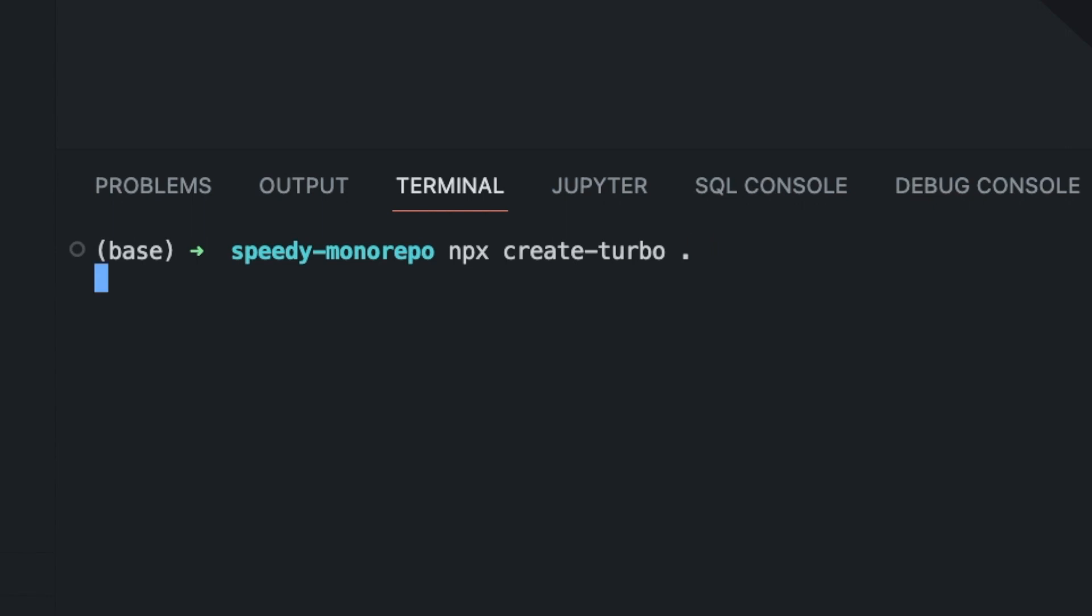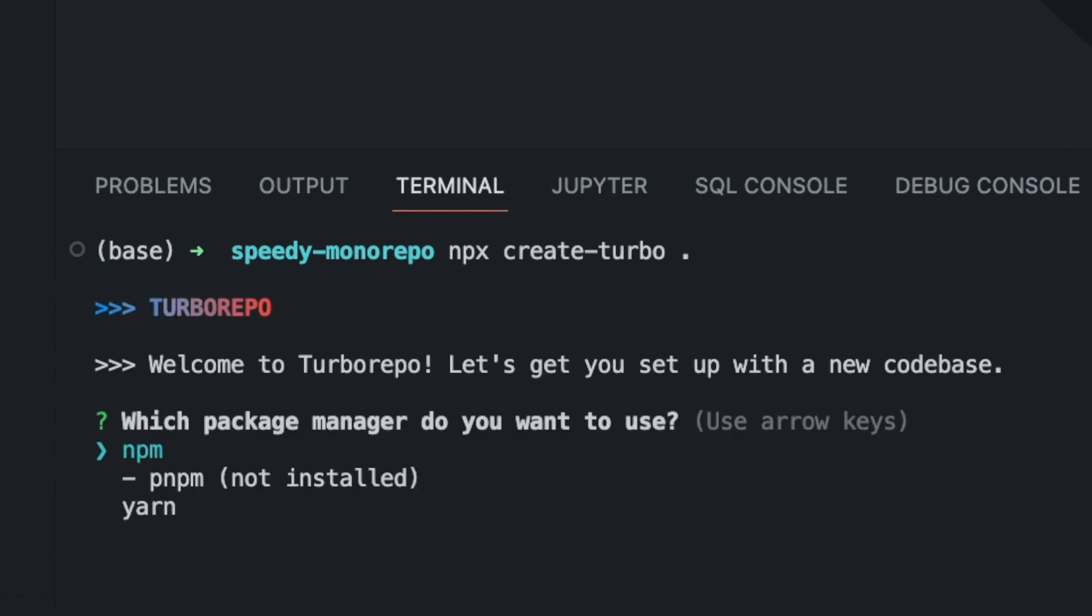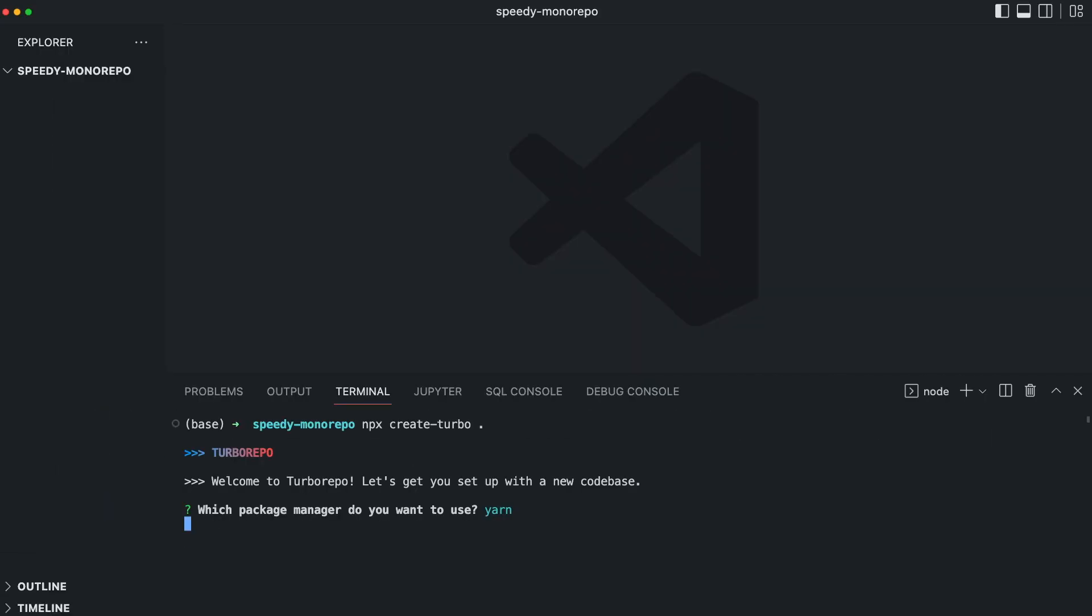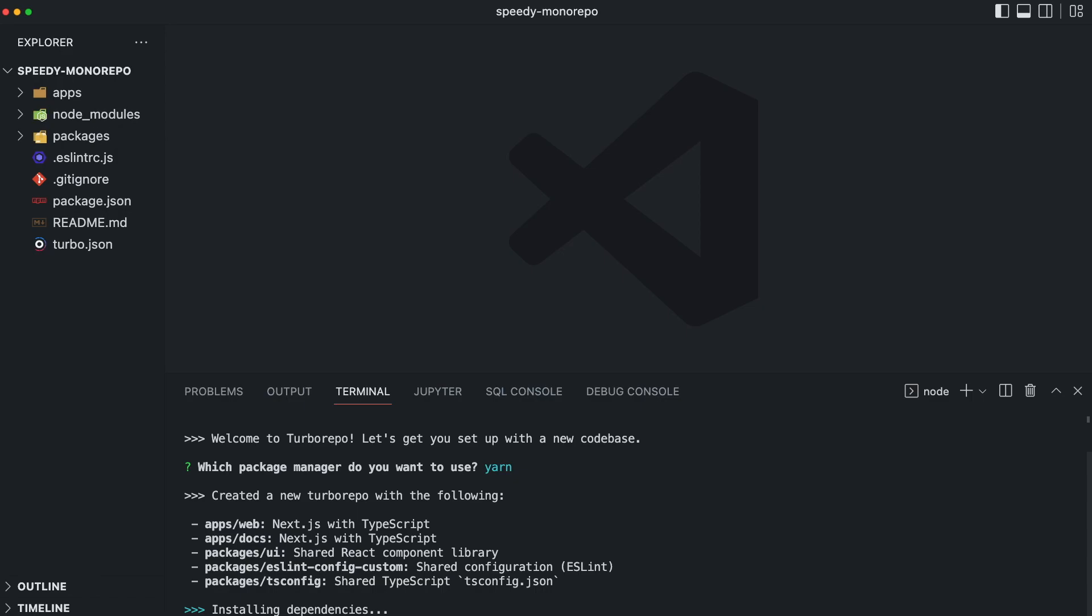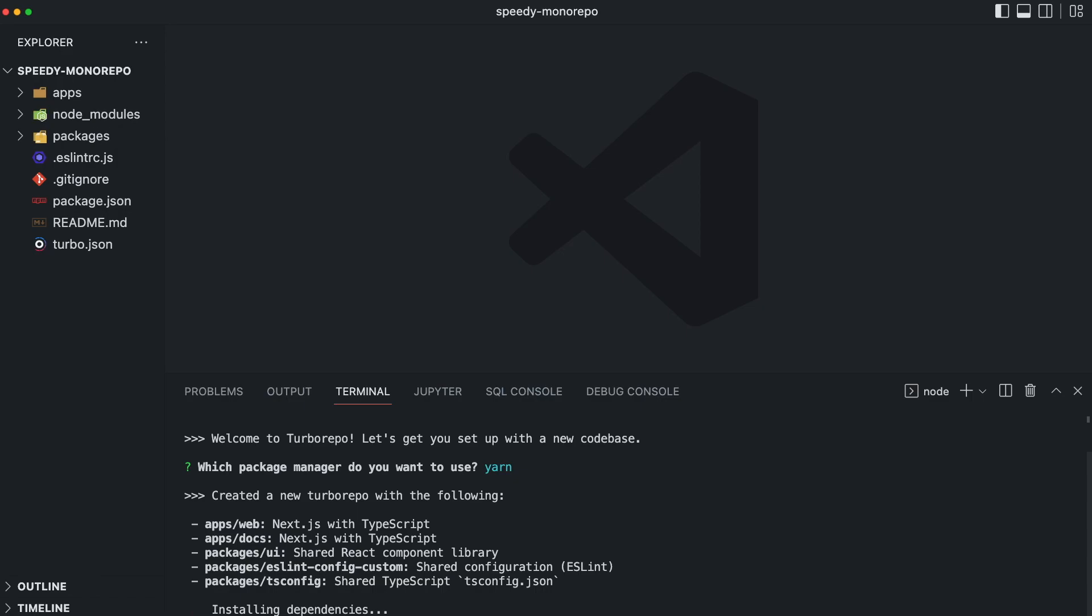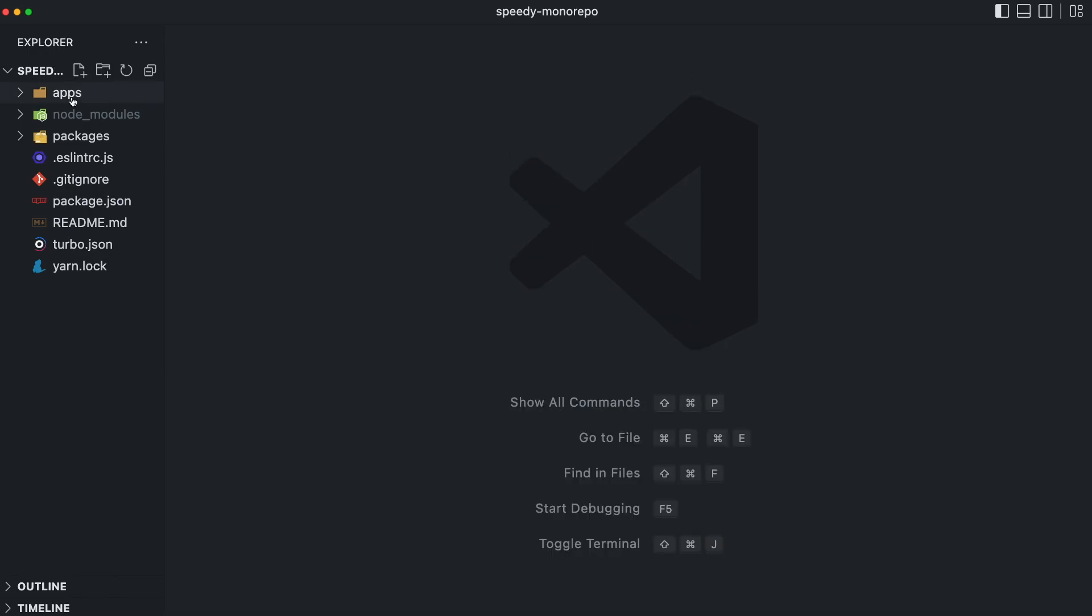First you select your favorite package manager you would want to use throughout the project. Now Turbo creates two different Next.js applications and three different packages. This entire project is now managed with Yarn workspaces and Turbo itself. Just to let you know, Turbo works with all other frontend frameworks as well. So Next.js is not mandatory, but because Vercel acquired Turbo, it generates Next.js applications for you.